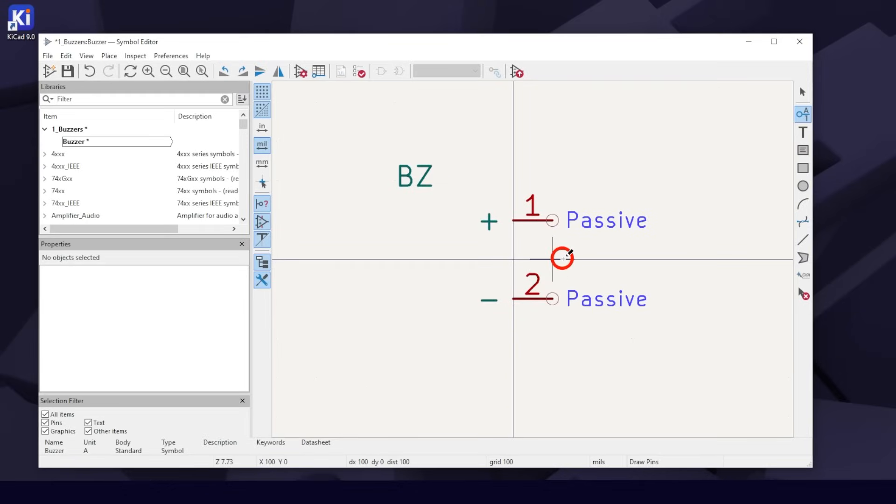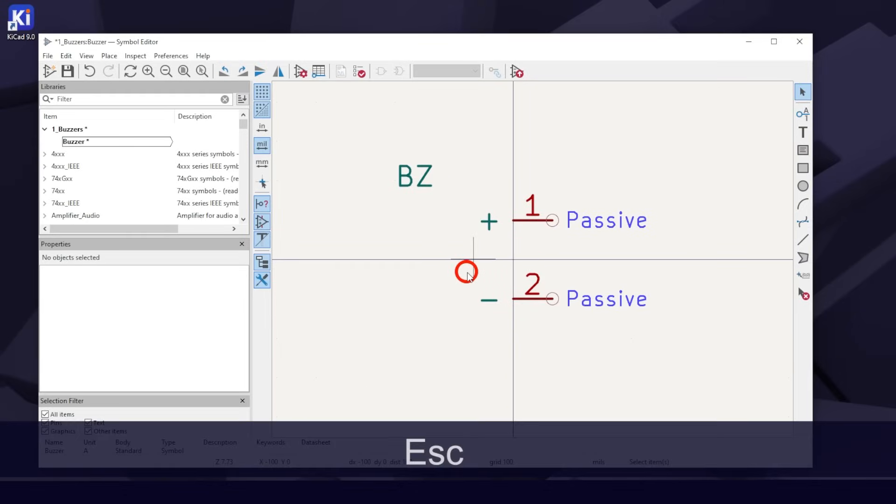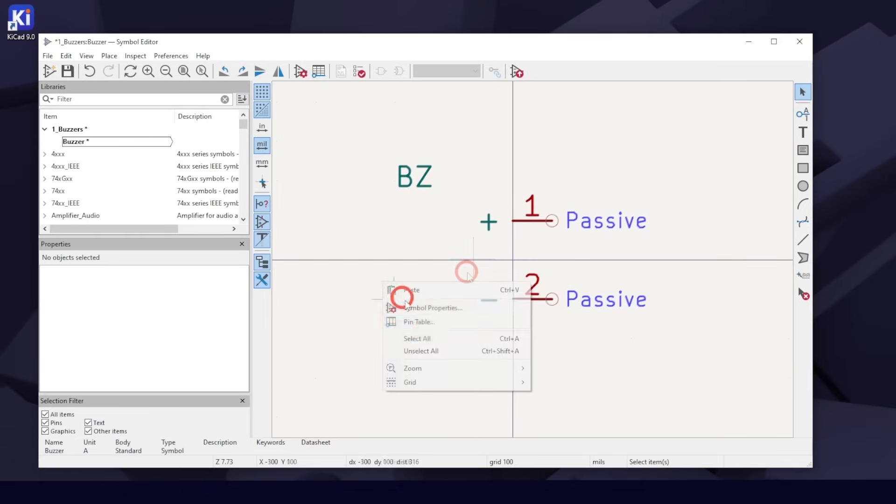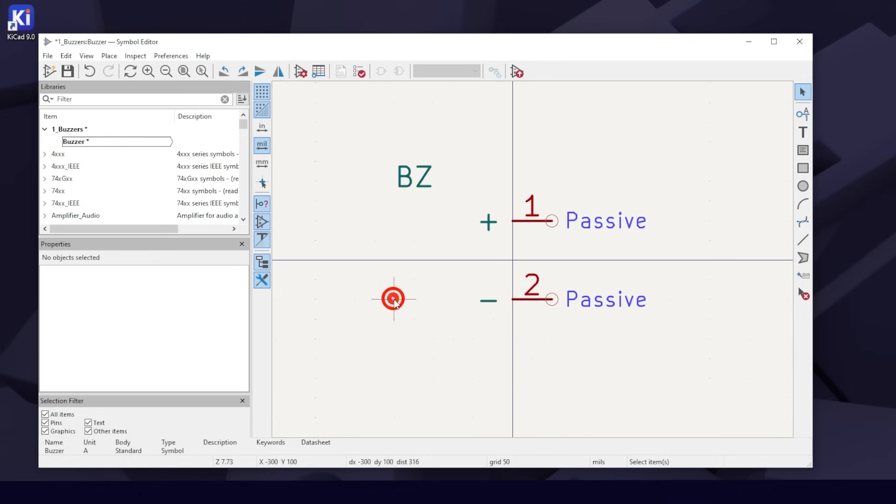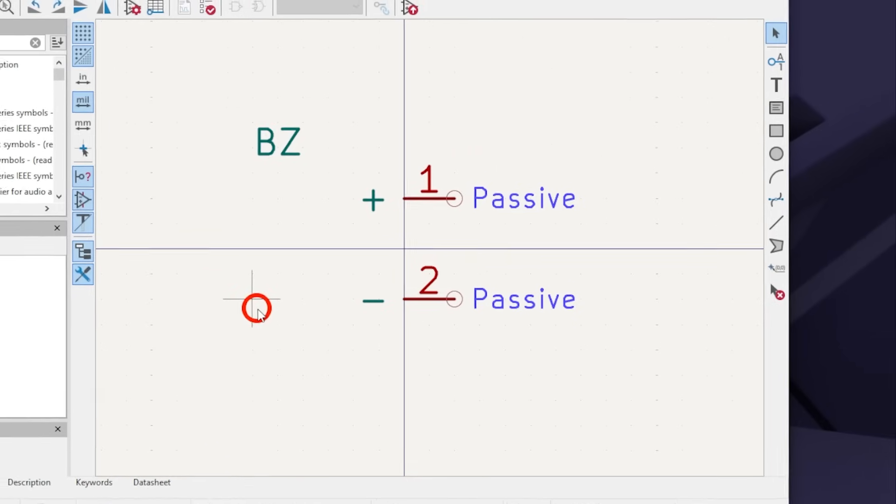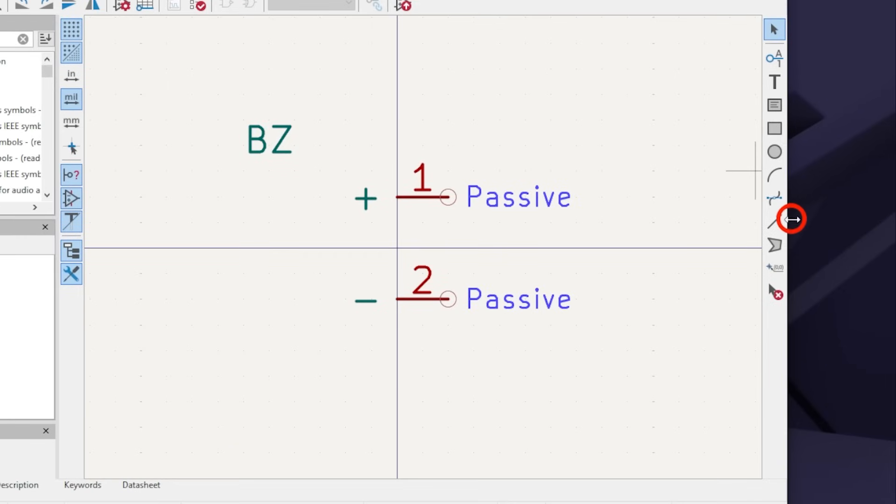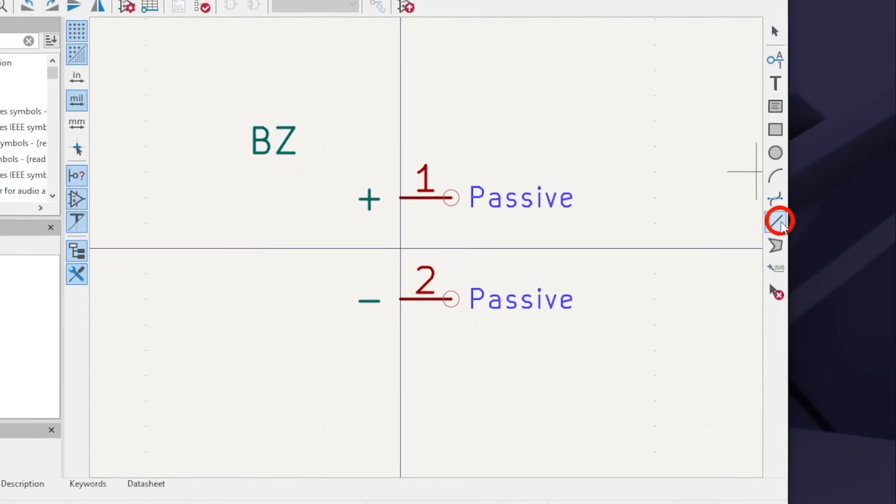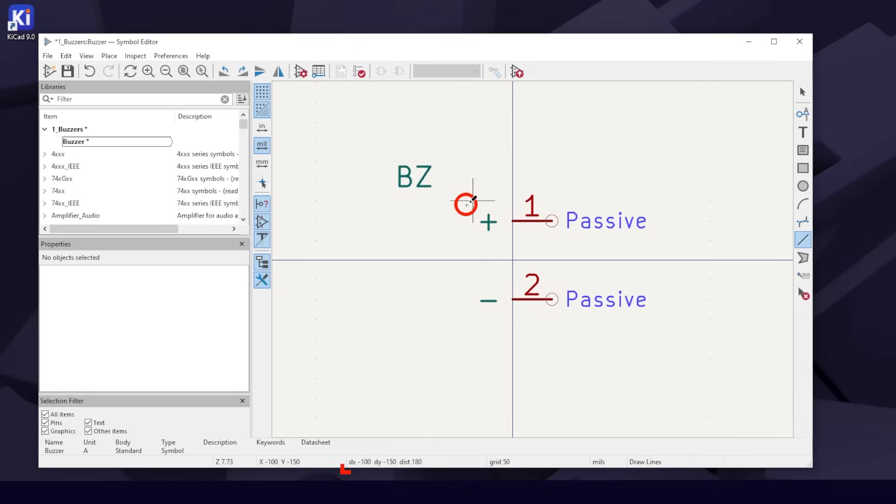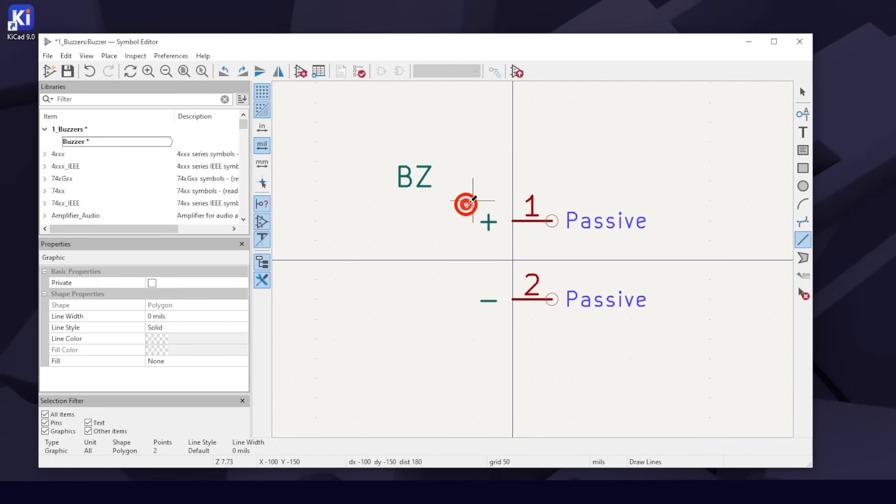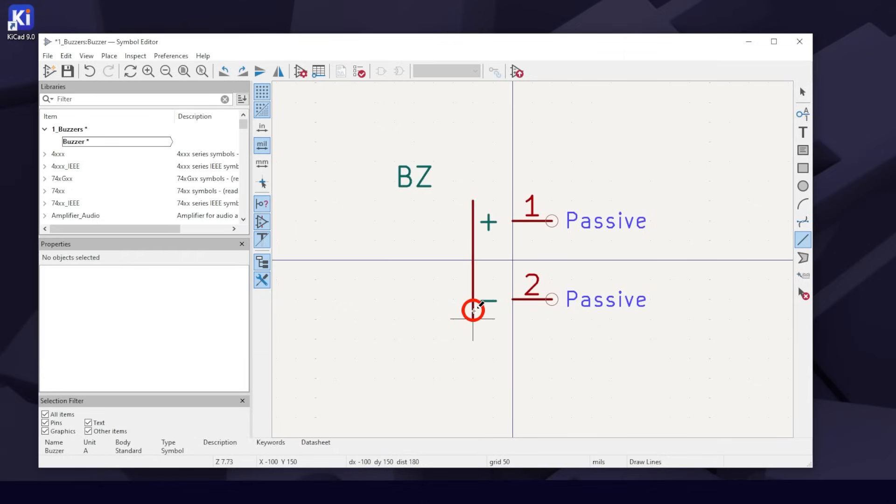Now that our pins are spaced, hit Escape to exit the Draw Pins tool and change the grid back to 50 mils. Select the Draw Lines tool on the right. Move your cursor to DX negative 100 and DY negative 150 and click once. Move down to DX negative 100 and DY 150 and double-click to finish it.